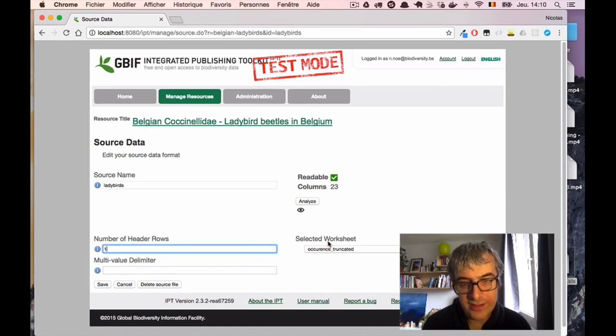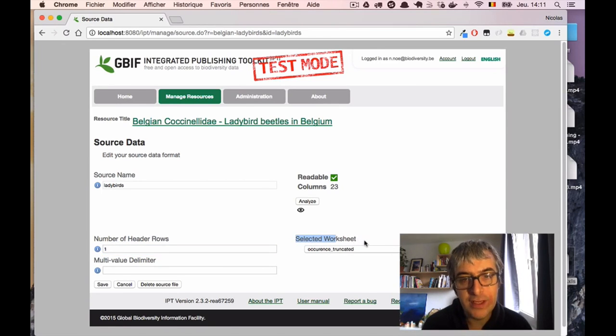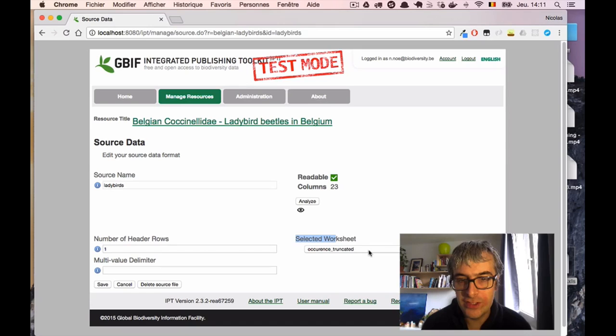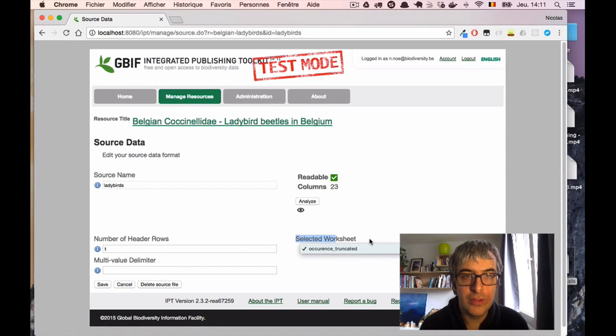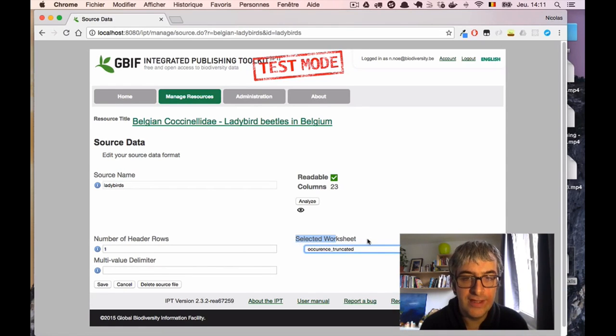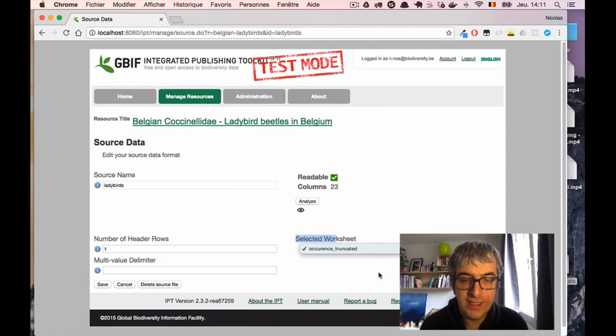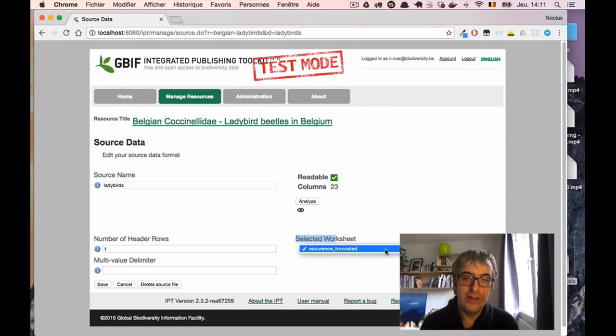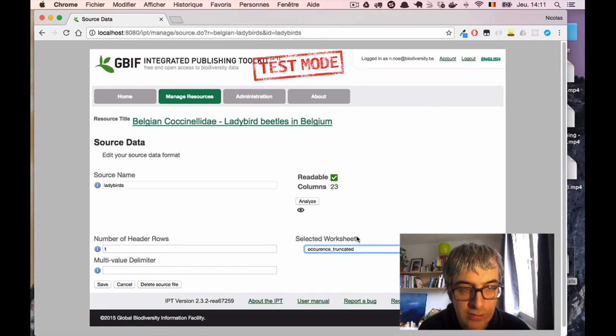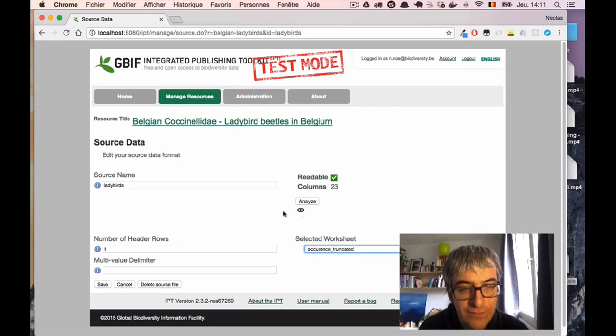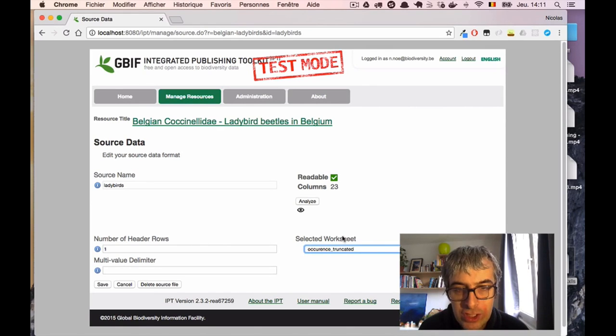I have another interesting setting, which is the selected worksheet. Because in Excel you can have different sheets containing data. And when you connect it to the IPT, you have to tell the IPT in which your data should be loaded. But here we have only one sheet, so it should be good. We've configured the number of header, the worksheet.